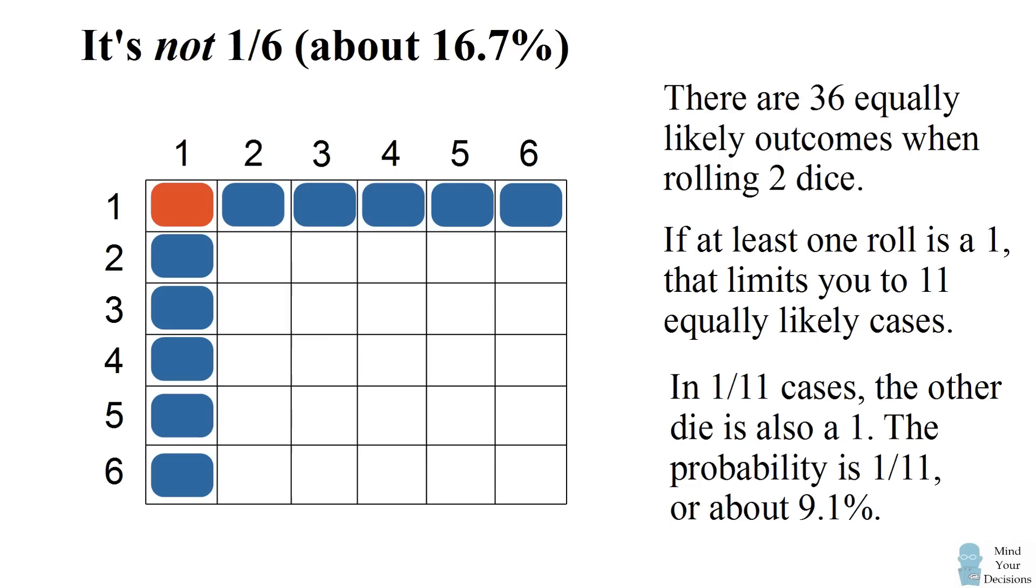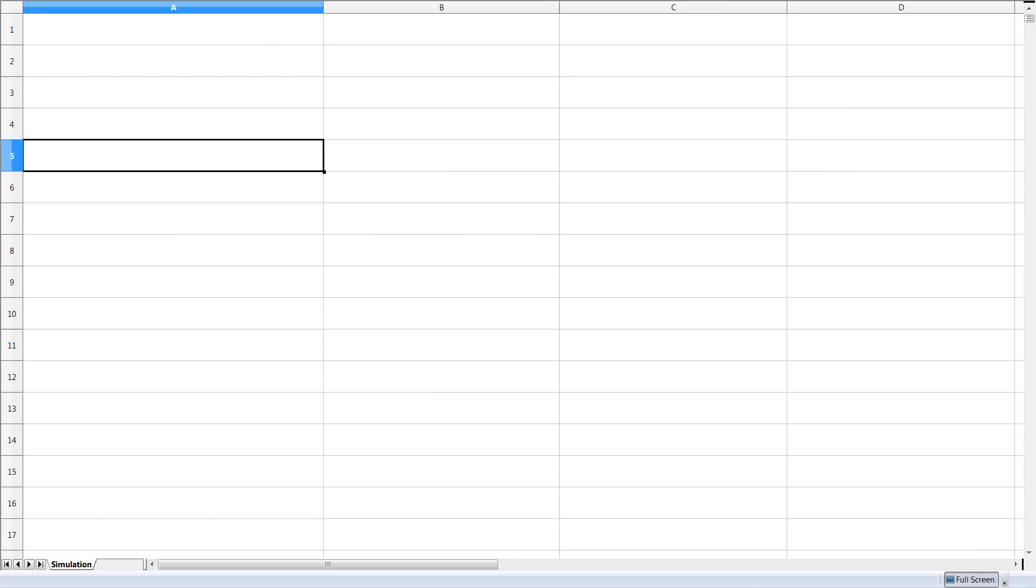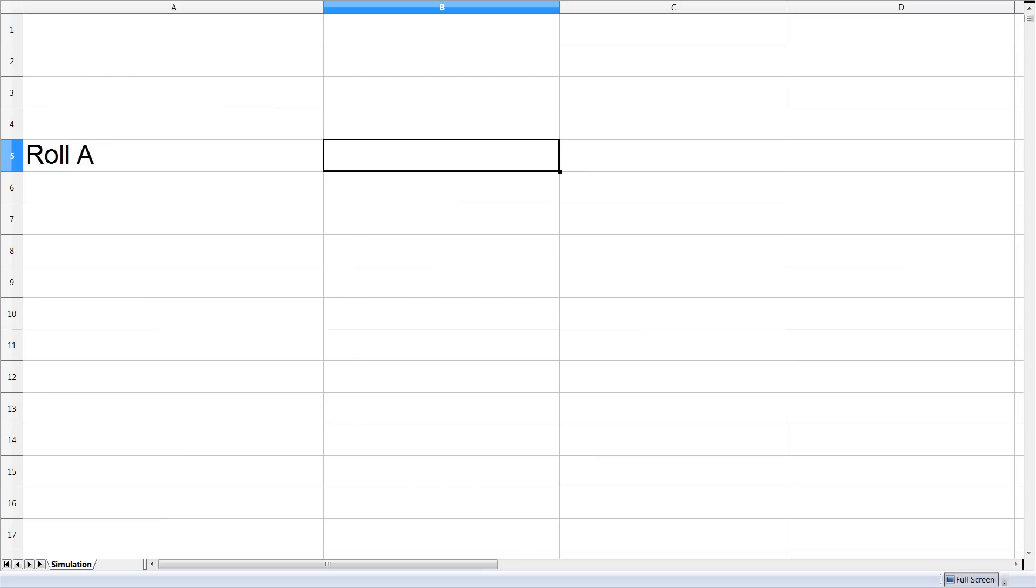This is a surprising result and to give further evidence of this we're going to do a numerical simulation in a spreadsheet. We're going to set up a spreadsheet in which we do a numerical estimation of the probability.